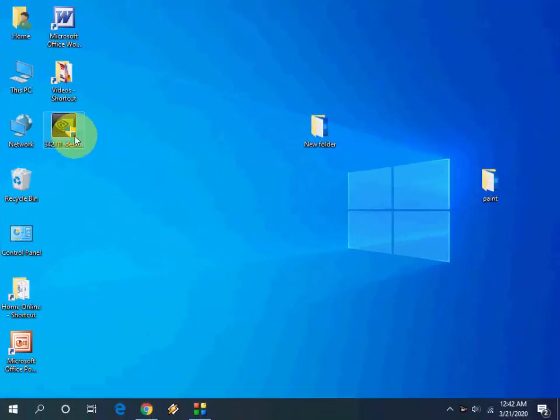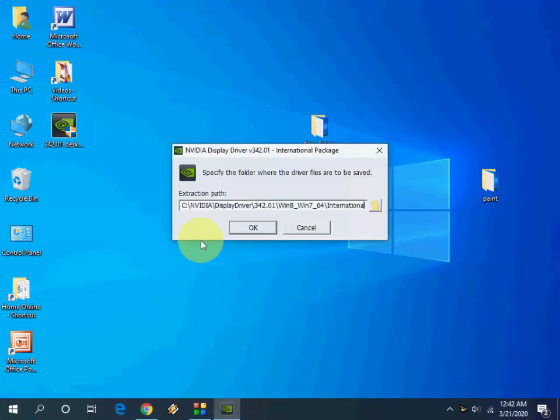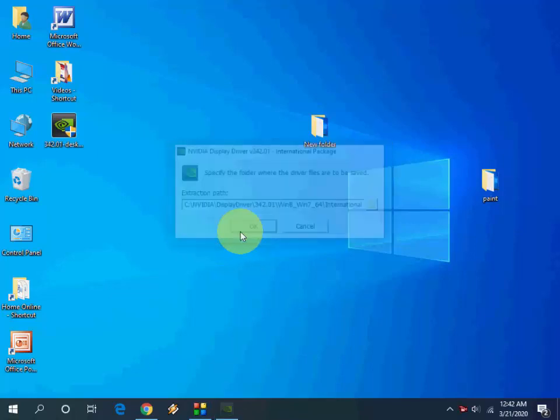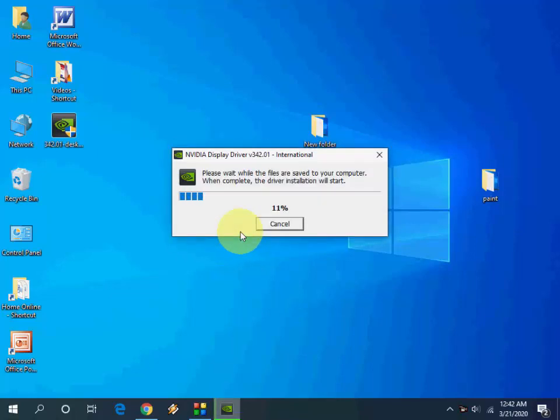Download is complete. We will get the setup file. Just double-click on the setup file, then click Next.